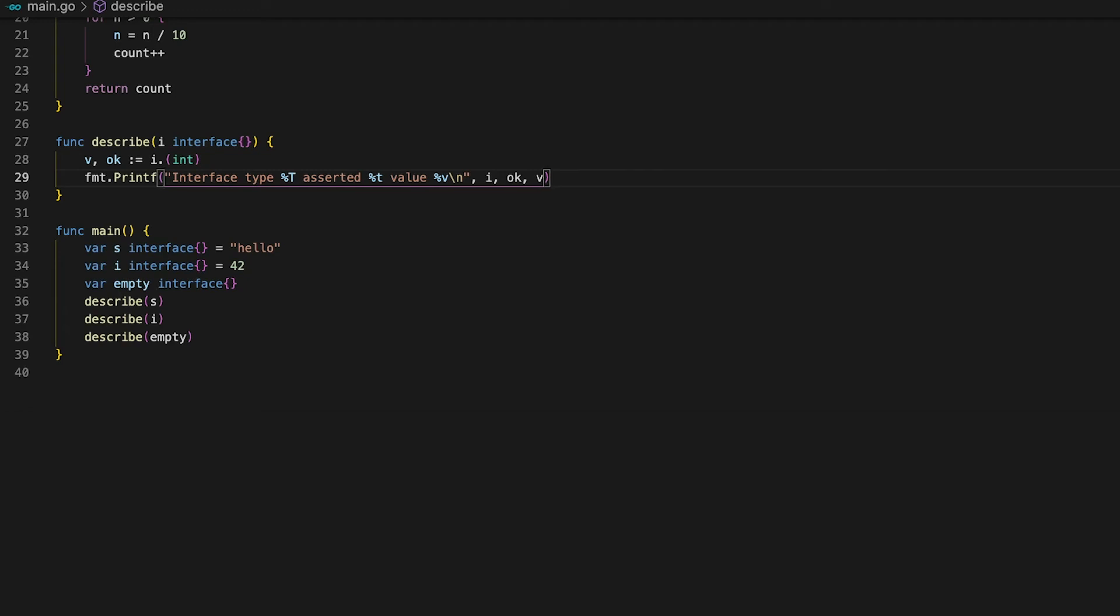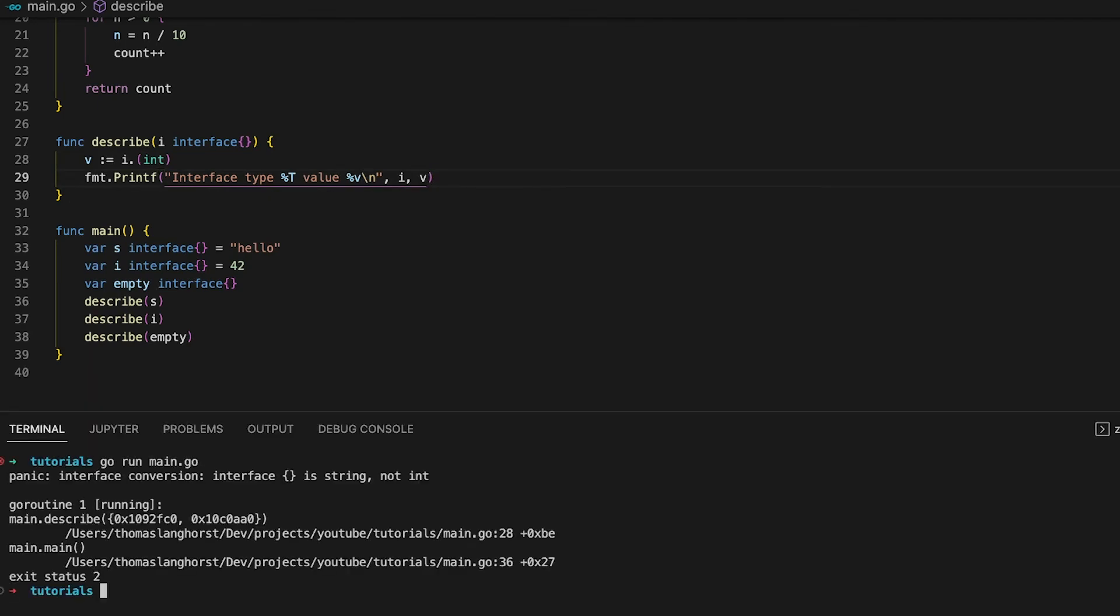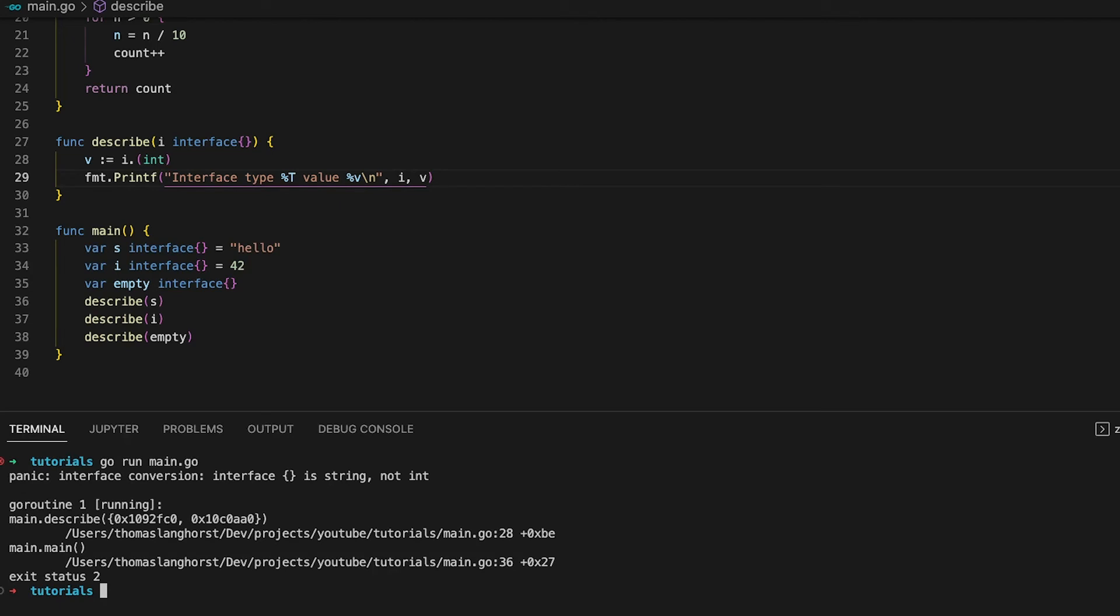One word of caution though, the compiler does not force you to check if the assertion has worked. So you can actually completely omit the ok variable and the compiler is still happy. But if we go ahead and simply print out the value v and run the code we can see that it panicked, saying that the type conversion has failed. Or more explicitly interfaces of type string, not int.